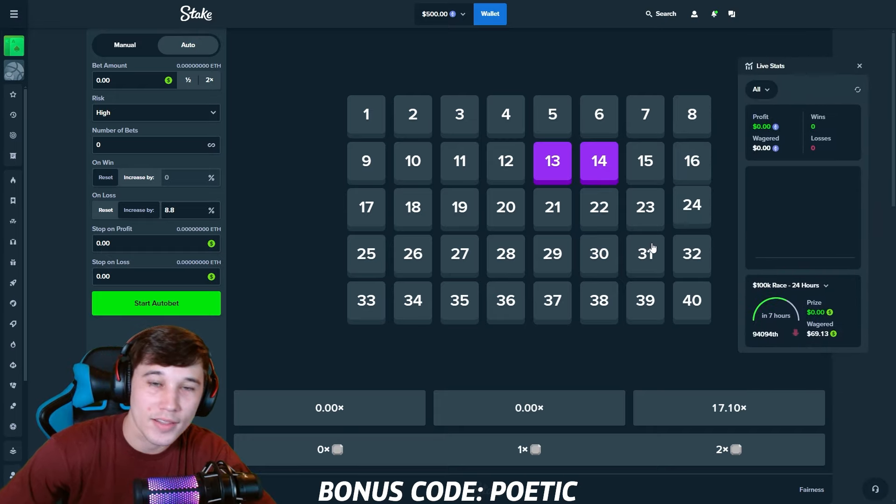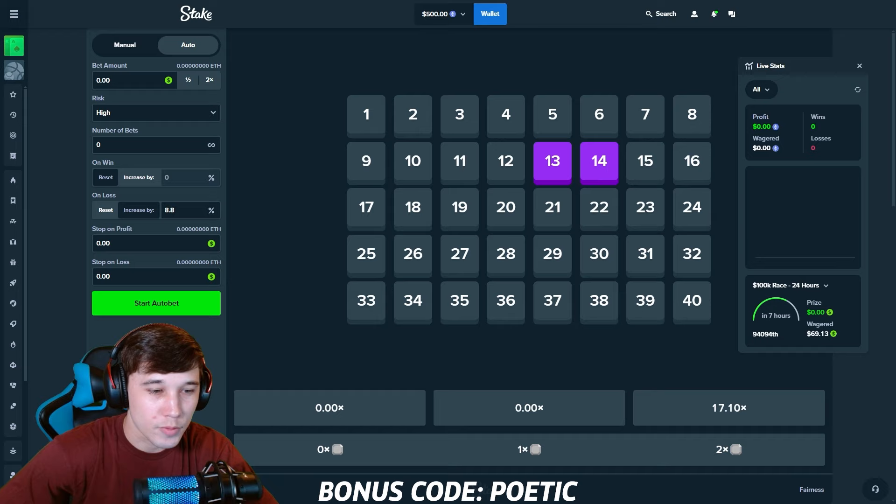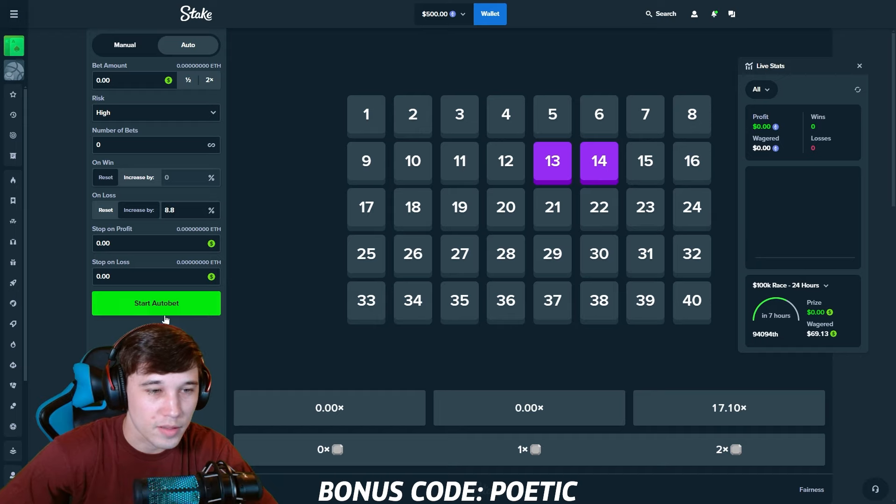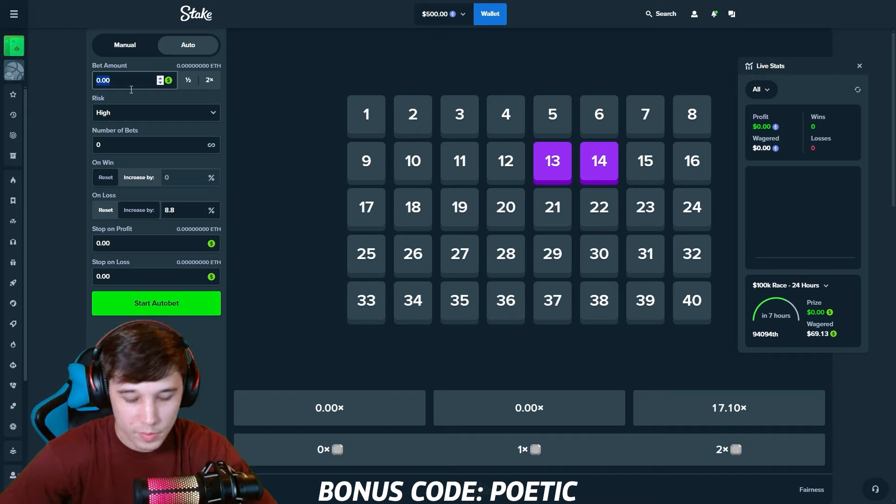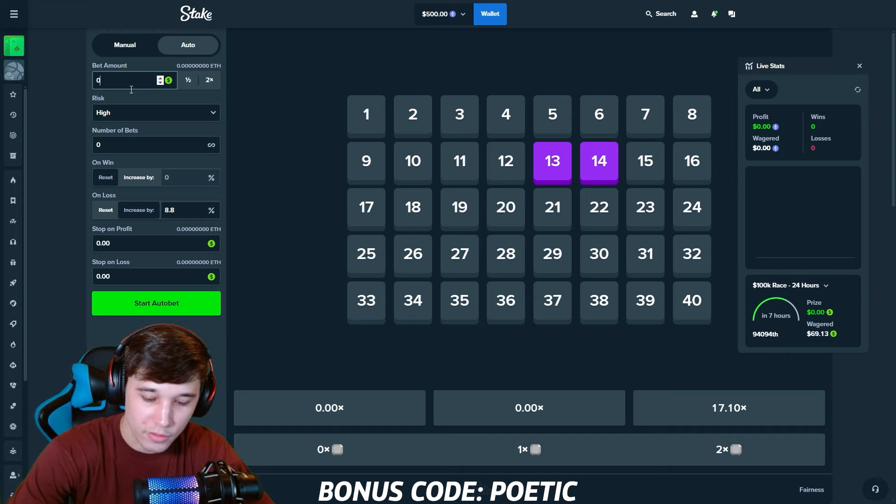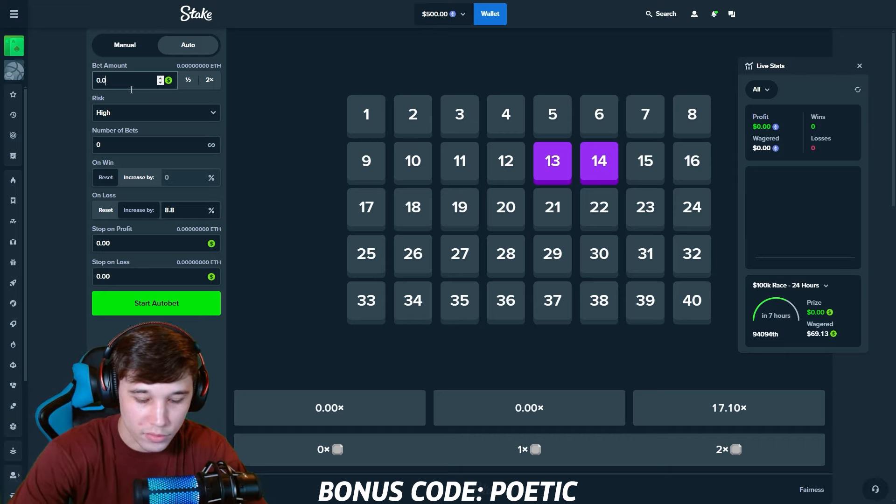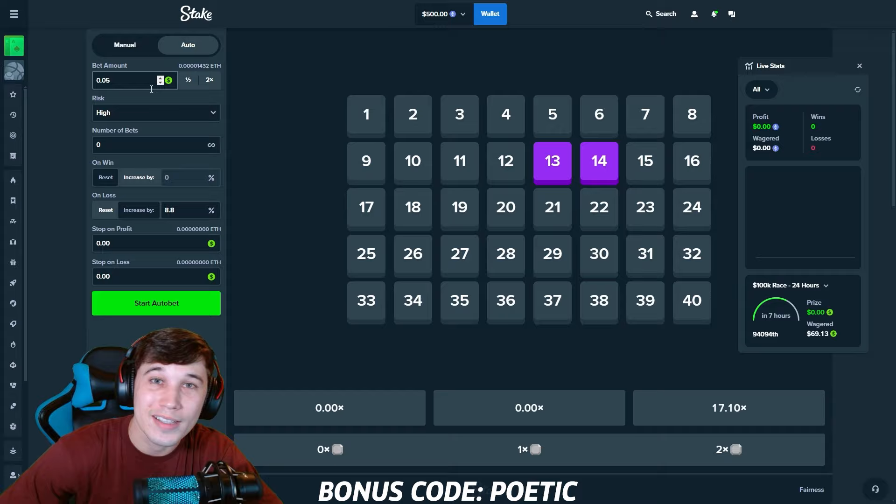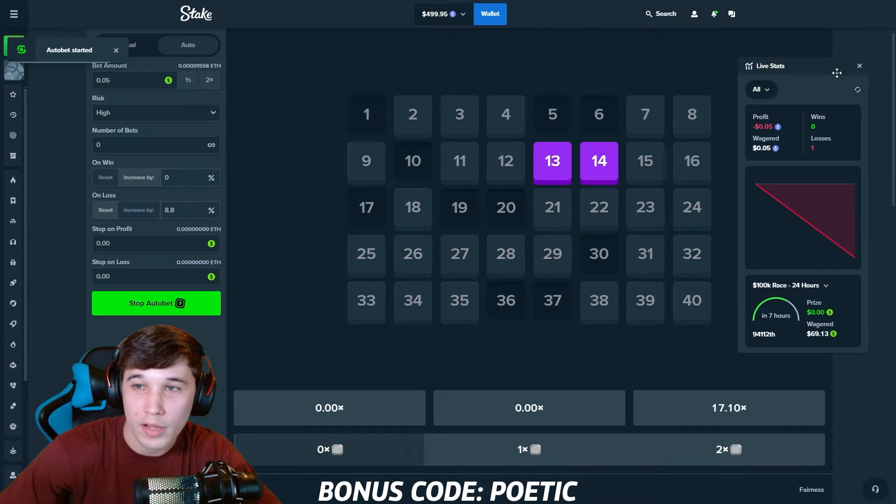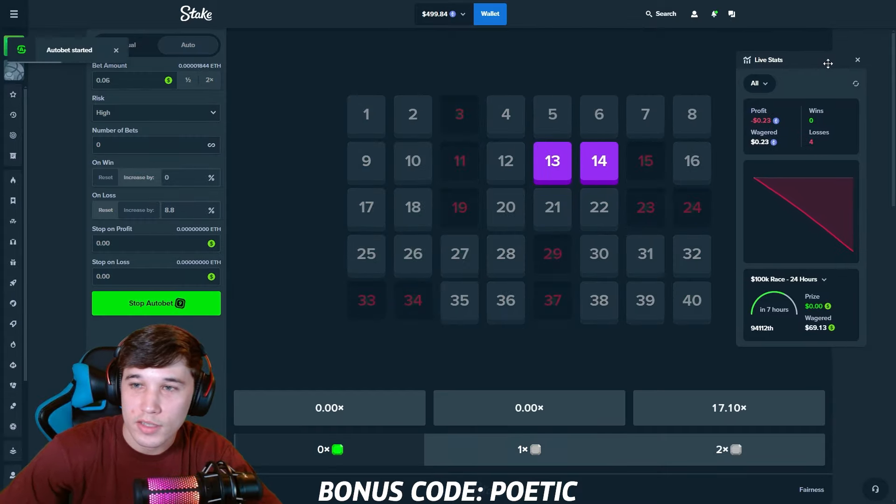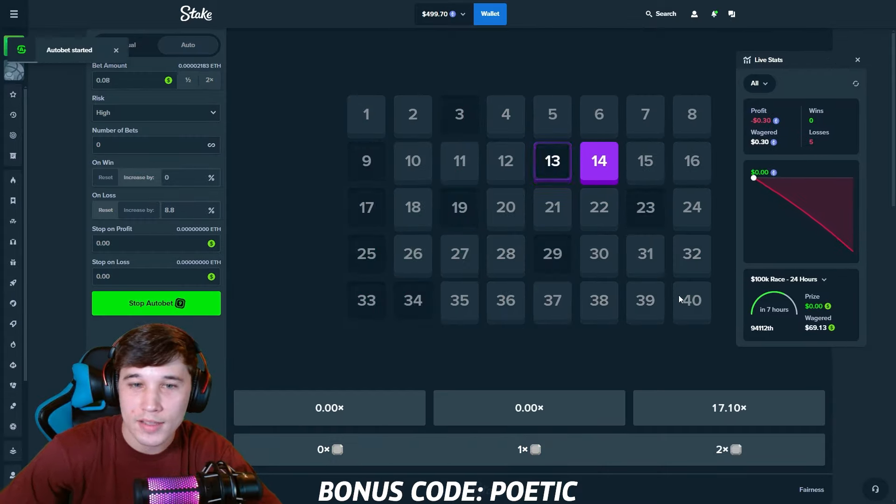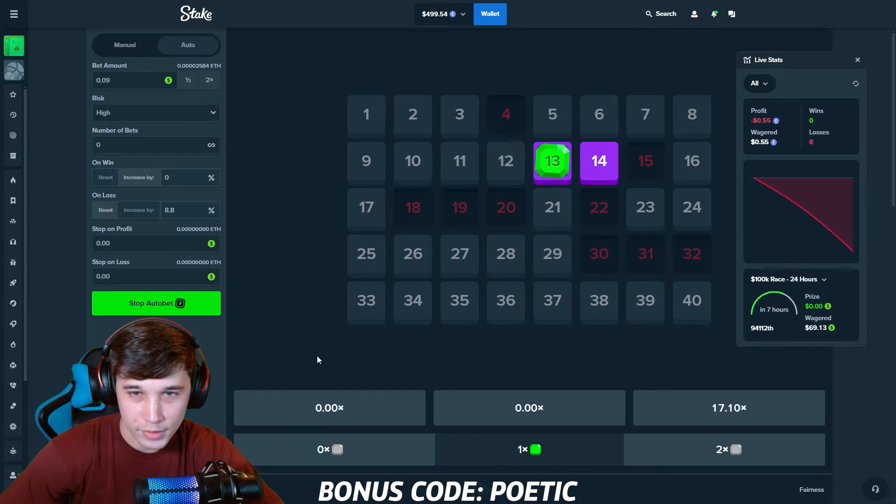I am going to turn on instant bet so it goes quite fast. For the bet amount guys, we're going to be doing 0.05. That is 0.01% of our balance. Let's go ahead and start this up and see if we can run up our balance.